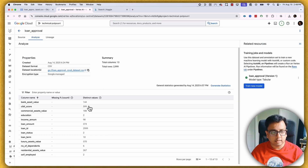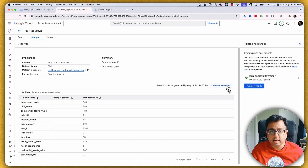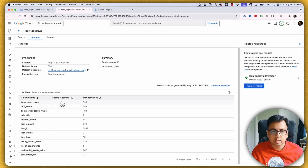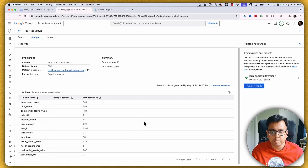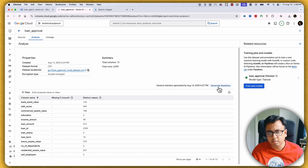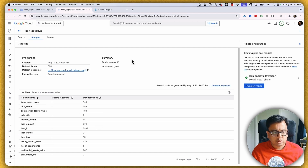Once the dataset is created, one very important thing is to click 'Generate Statistics'. This tells you how many columns and rows are in the dataset, what the missing values are, how many distinct values are in each column, and all the column names. Keep in mind it's not instant — it will take probably a couple of minutes to generate the statistics.